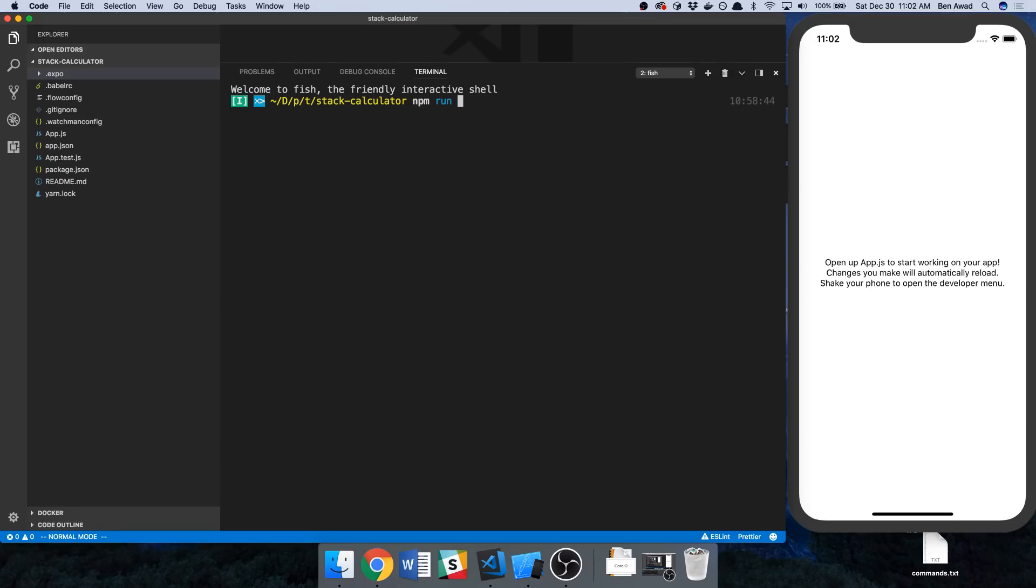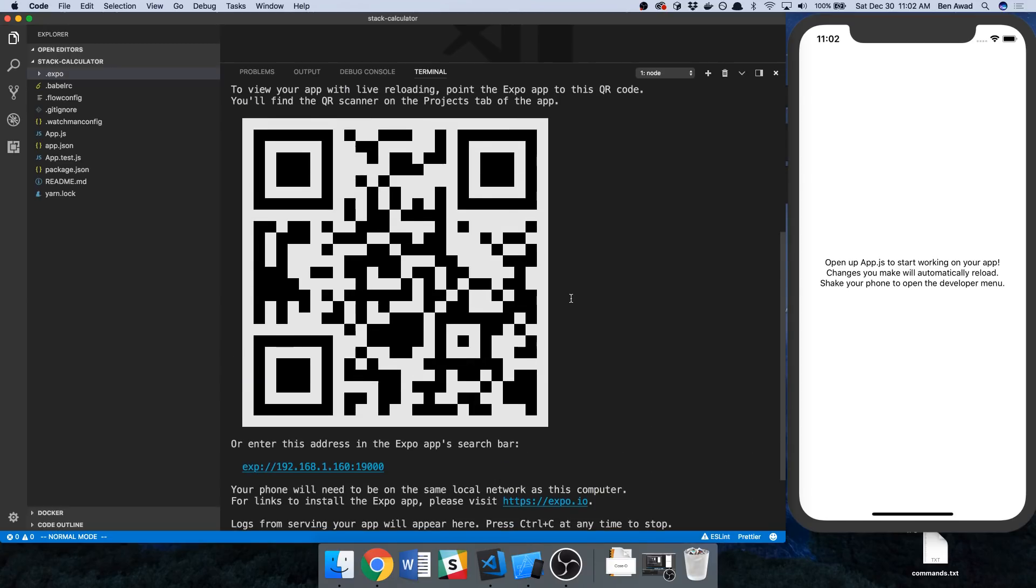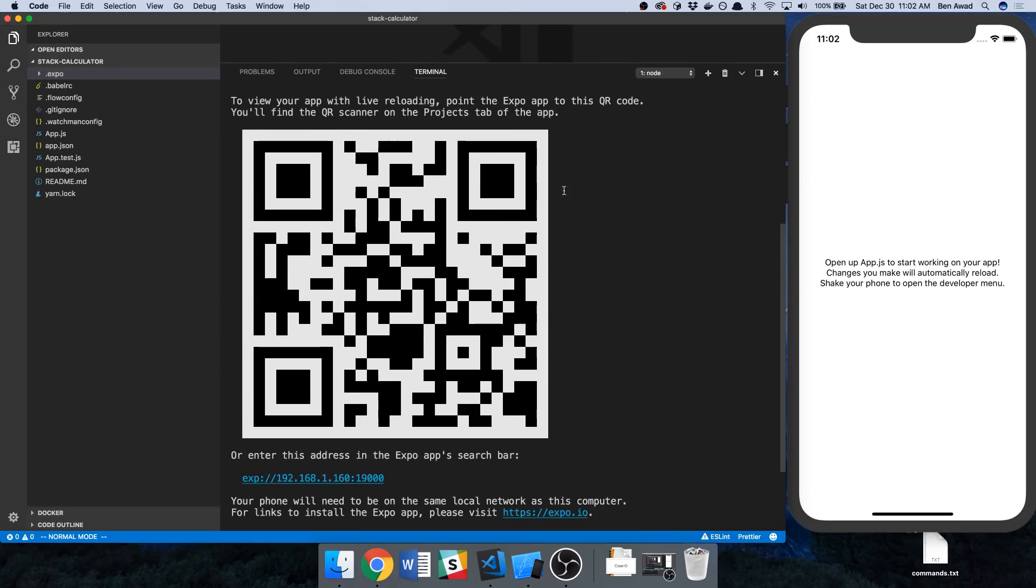npm run iOS will do the iOS simulator and npm run Android will start the Android one. Now for the rest of you guys that are going to run on your phone, this is what I would recommend: you're just going to type npm start. When you type npm start it's going to look a lot like this, so you're going to see a big little QR code like so.